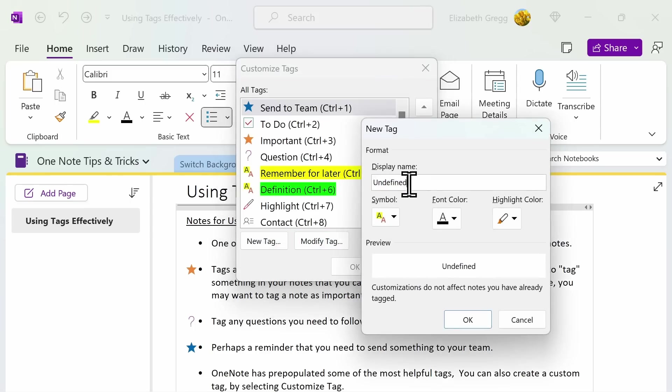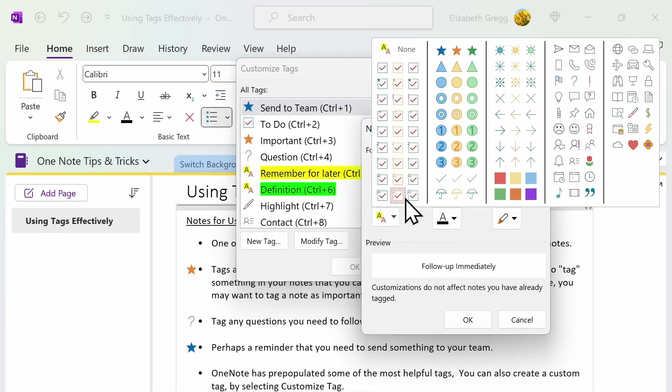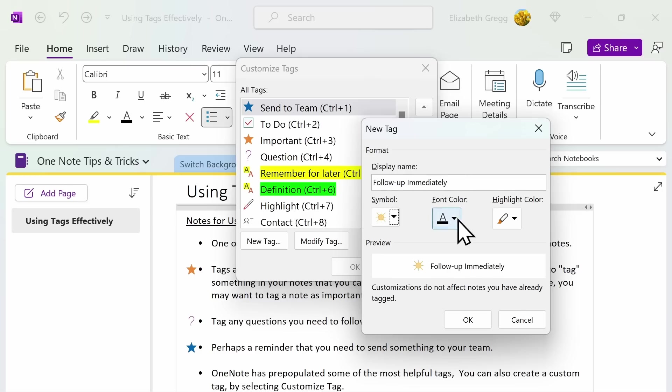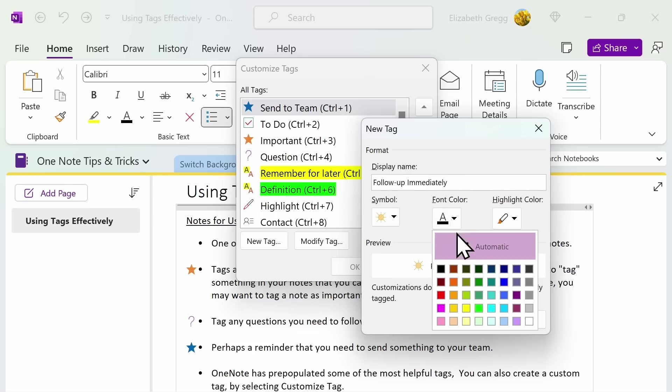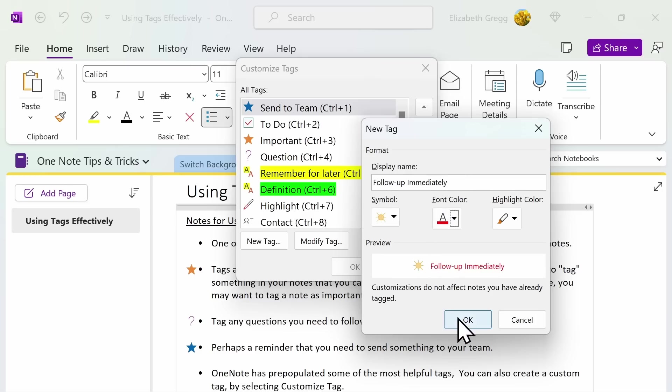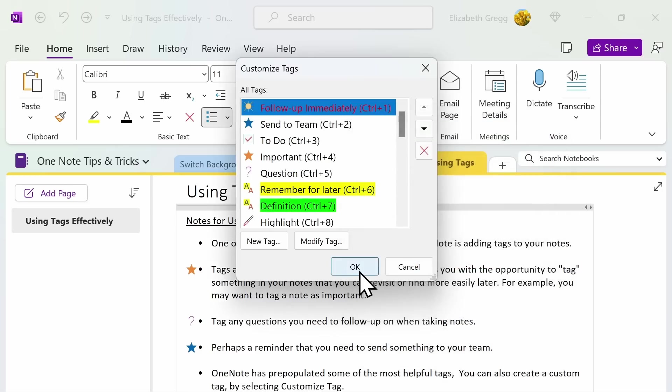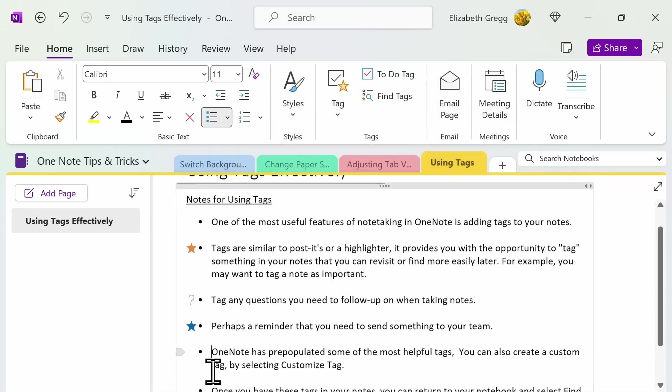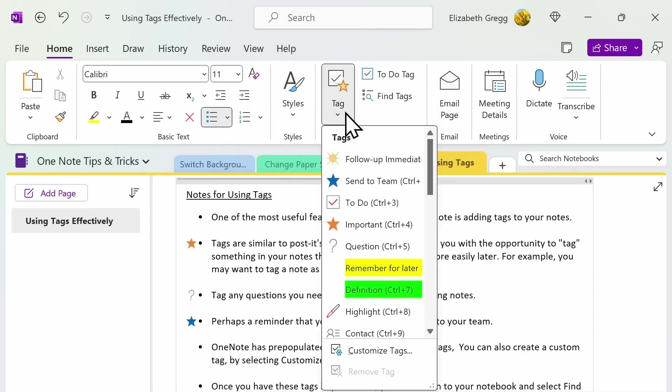Here you can modify an existing tag or create a new one. For example, I might want to create one that says follow up immediately. I can then customize the symbol and even the font or highlight color. And now I can add my new tag.